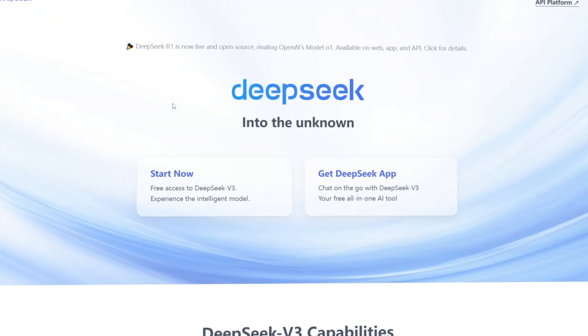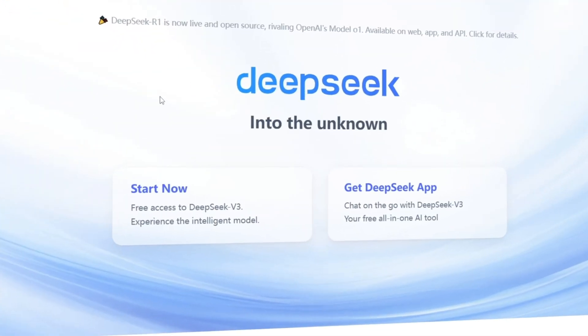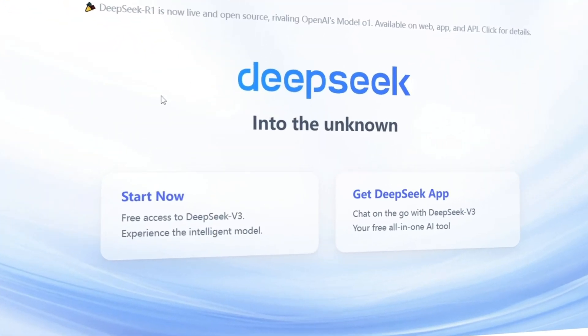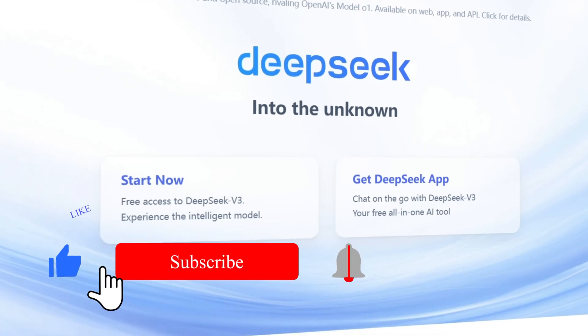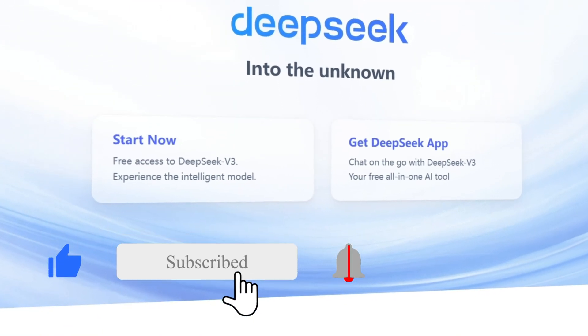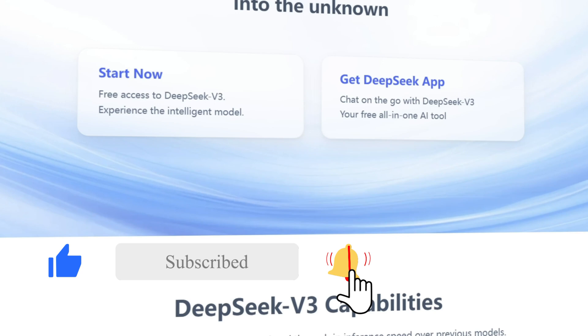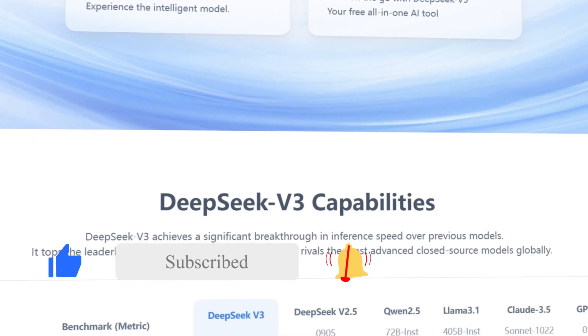Today, we're bringing you an in-depth introduction and a tutorial on how to use it. But before we dive in, don't forget to like this video and subscribe to our channel. Let's get started.